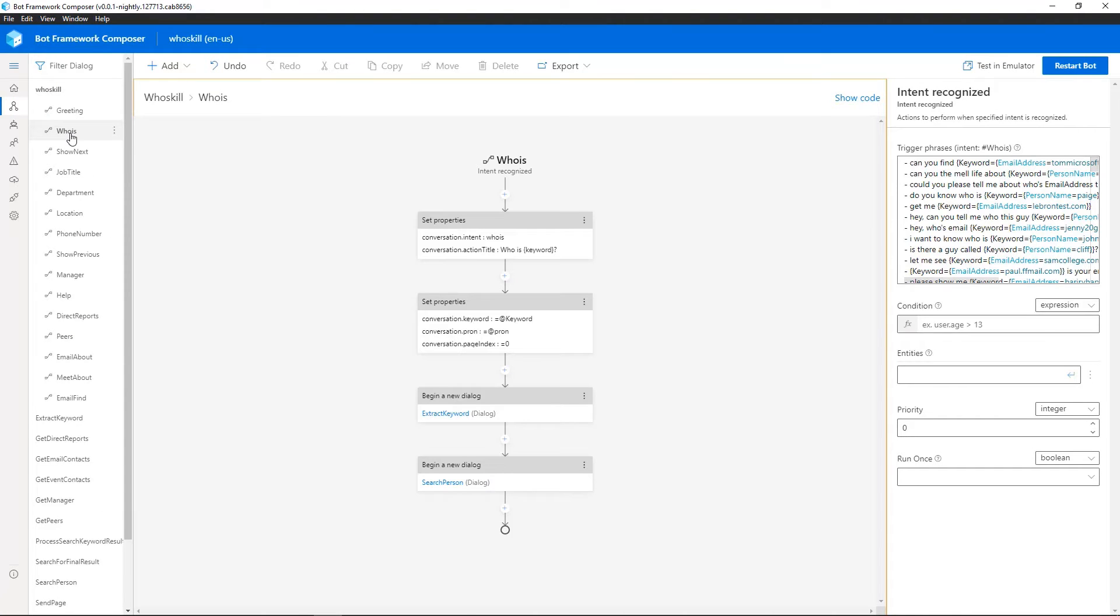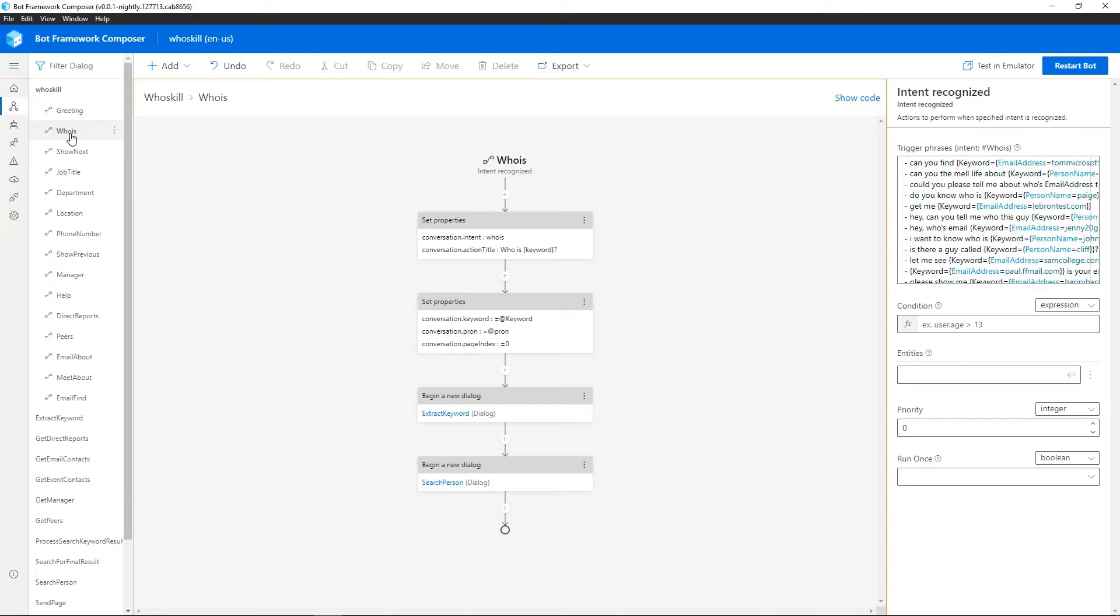So in this case, we have an intent. So an intent is how we provide examples of where humans may express an operation they wish to do and map that to something the bot can help them with. And also pull out entities, you know, has somebody provided their name, an email address, a department name, and so on.